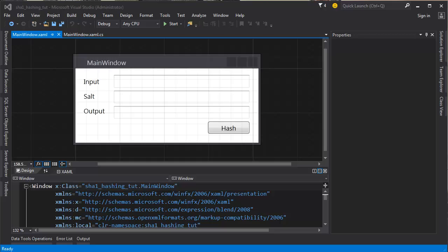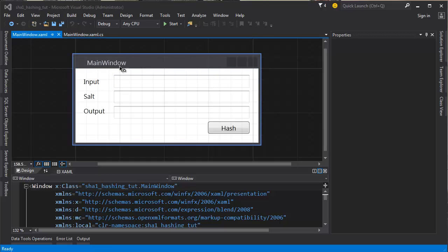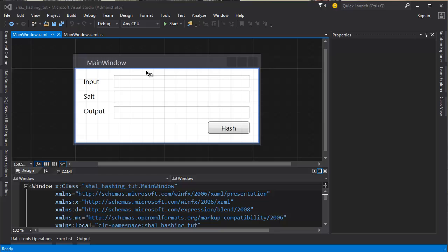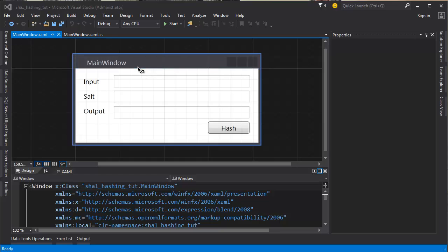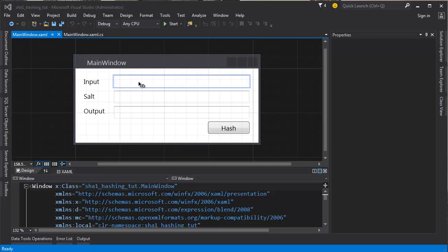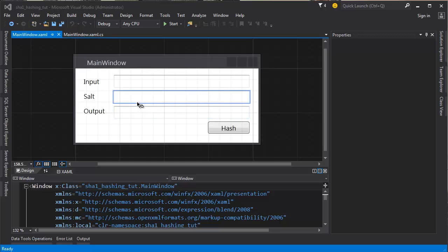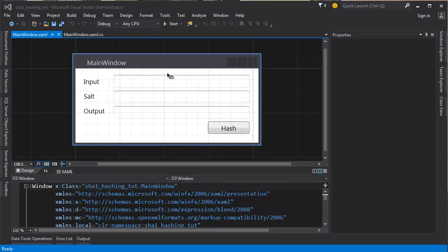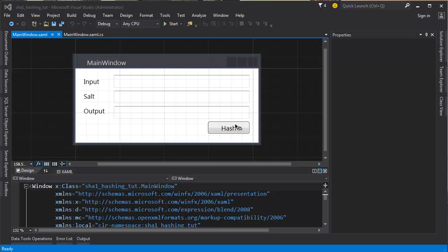Today we'll be making the SHA-1 hashing in C-sharp. I have a form here pre-made already so we can just jump straight into the coding because building forms each time is really boring, so I decided to just leave it like this.